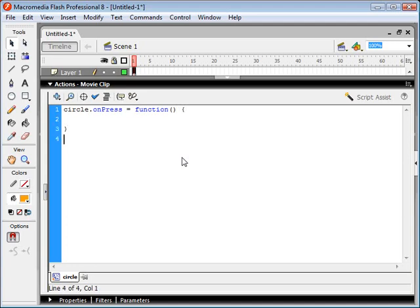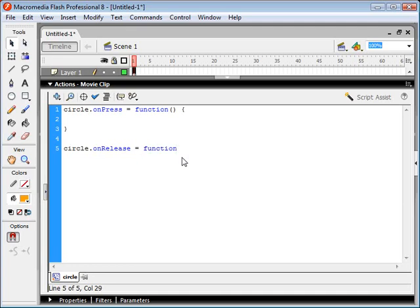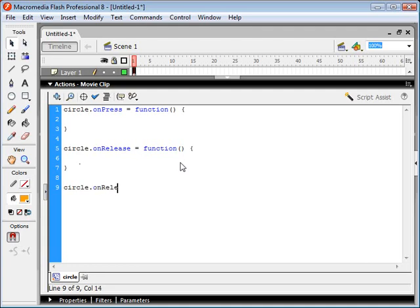And we're also going to detect when we release our mouse button. And we also want to detect when we release our mouse outside of the movie clip.